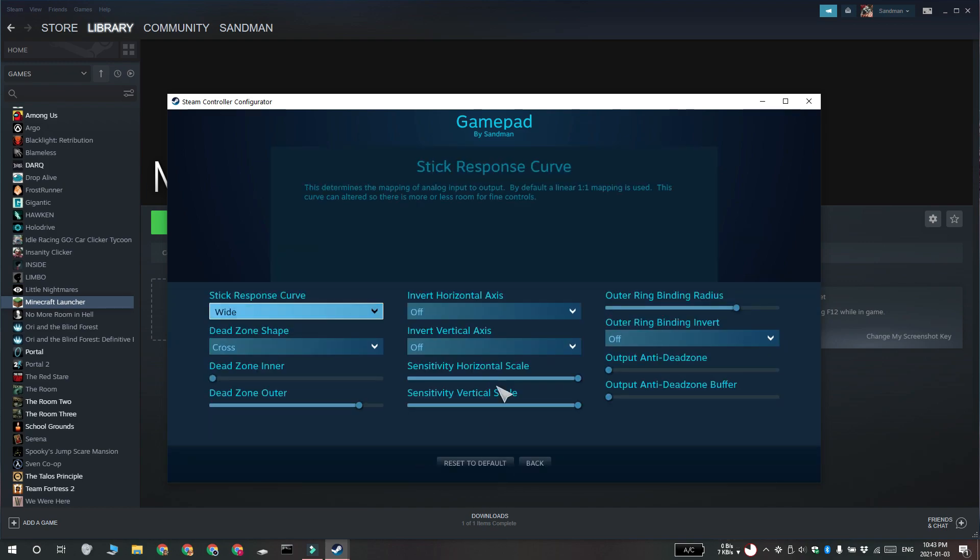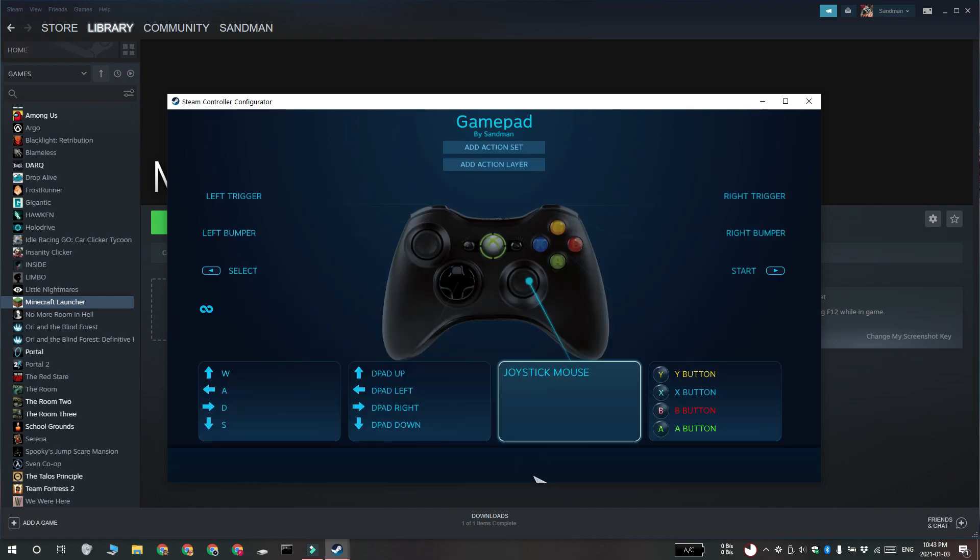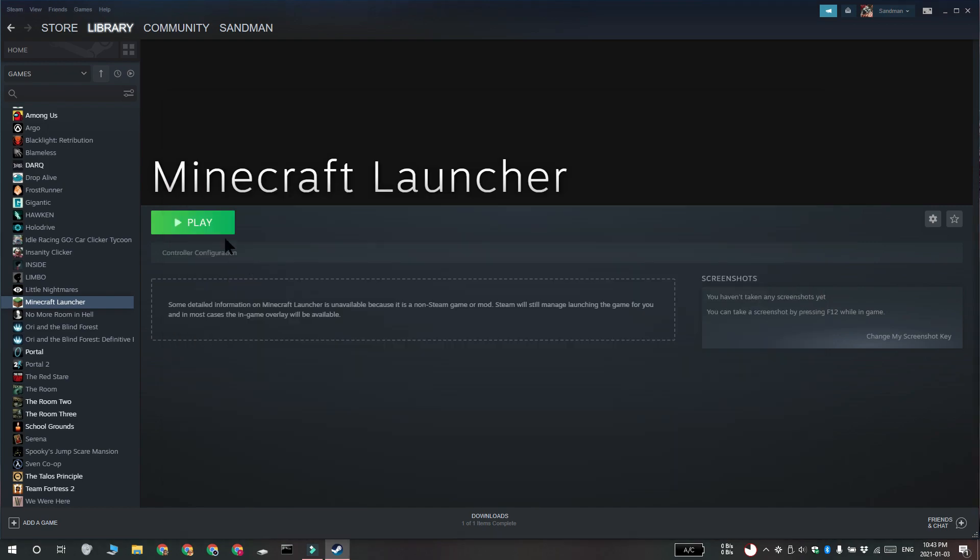When you're done, click the play button under Minecraft. When the game opens, you're going to be able to use your controller to play it. Thanks for watching. I'll see you later with more tech tips.